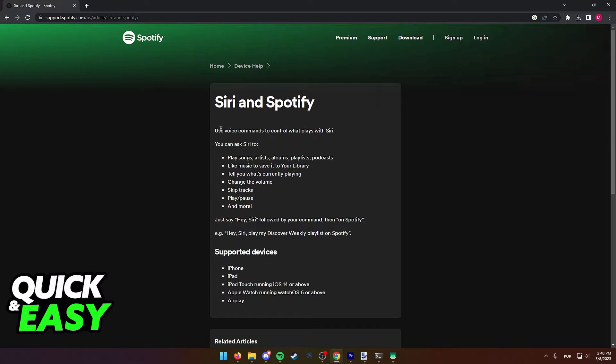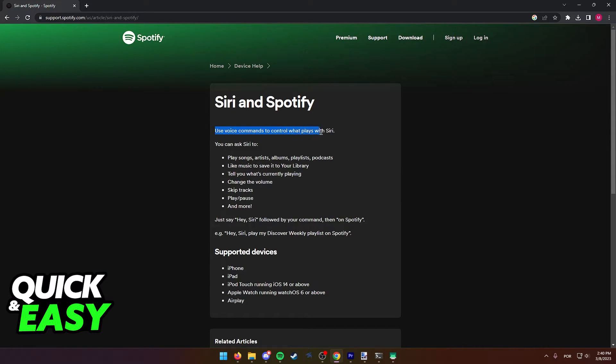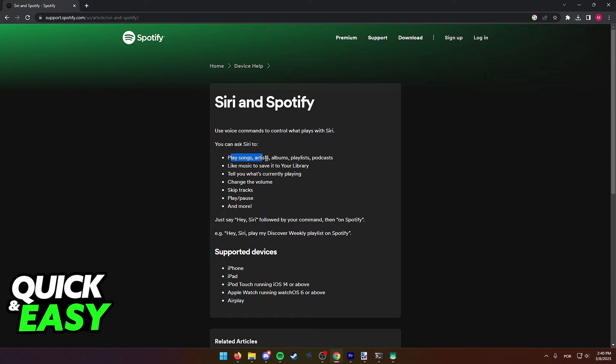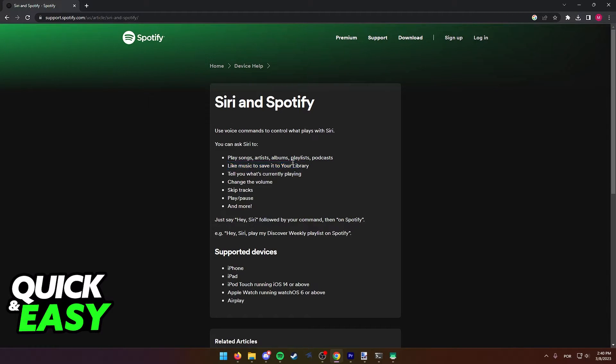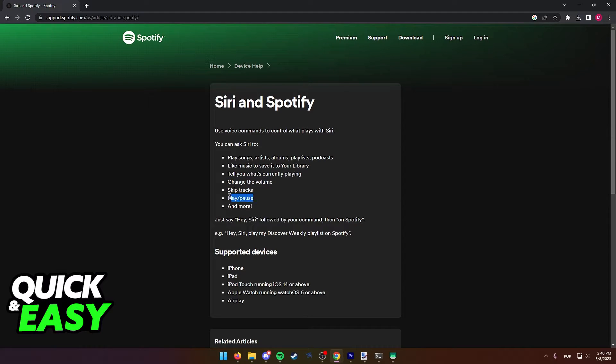As you can see here, you can use voice commands to control what plays with Siri, so you can ask Siri to play songs, artists, albums, playlists and podcasts, like music, tell you what is playing, change the volume, skip tracks, and the thing we want, play and pause songs.